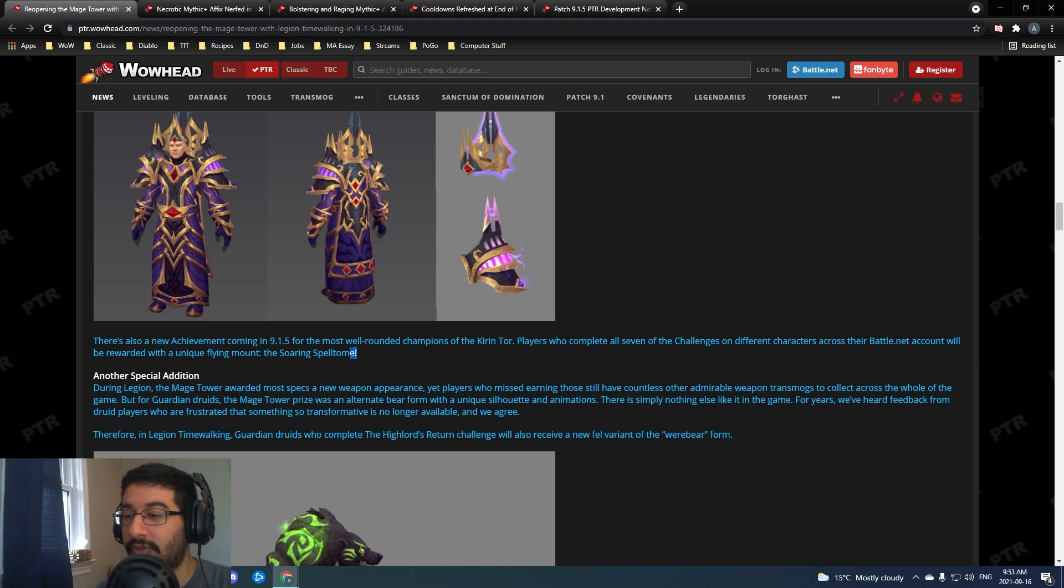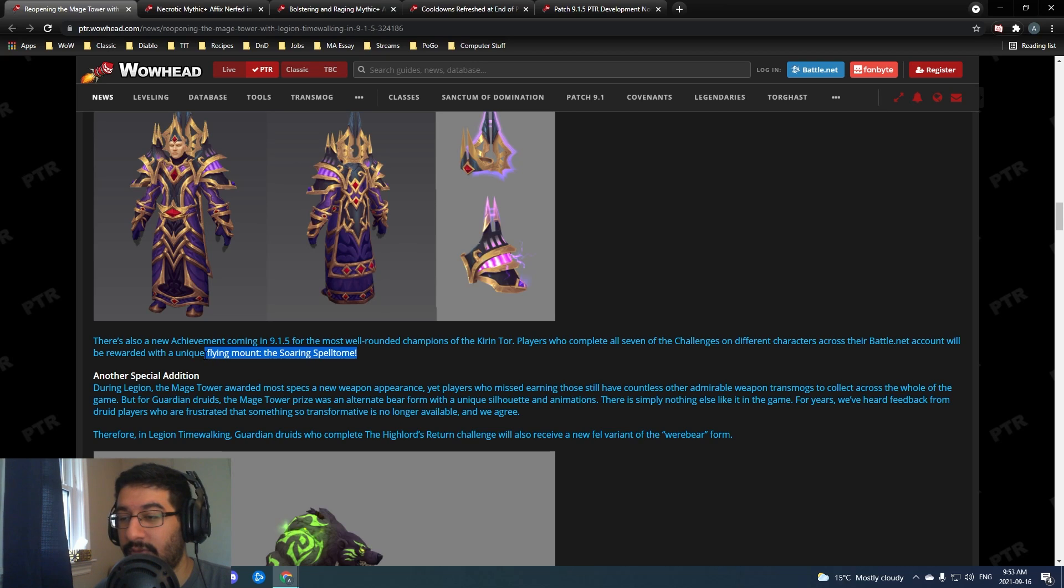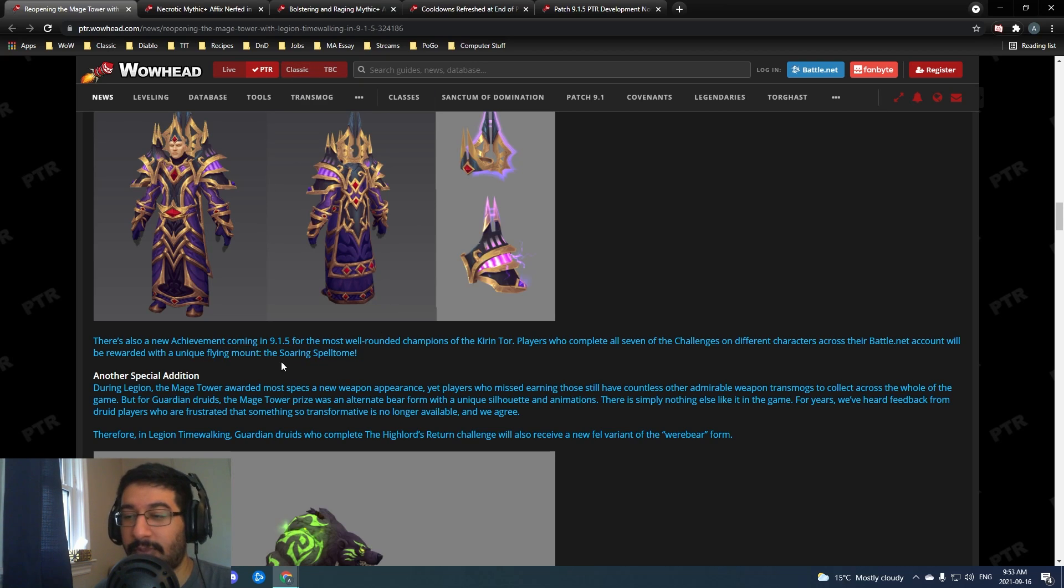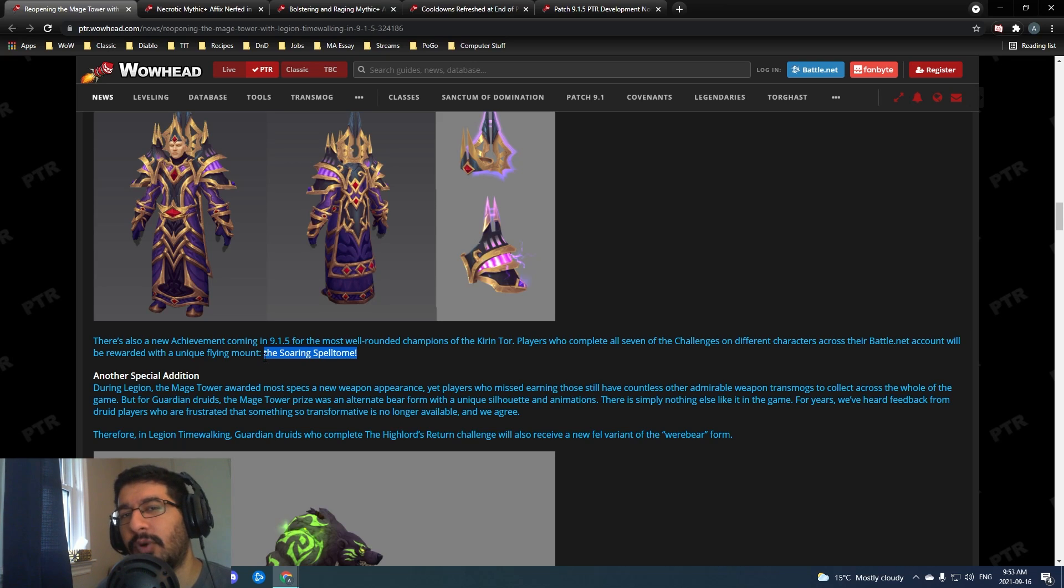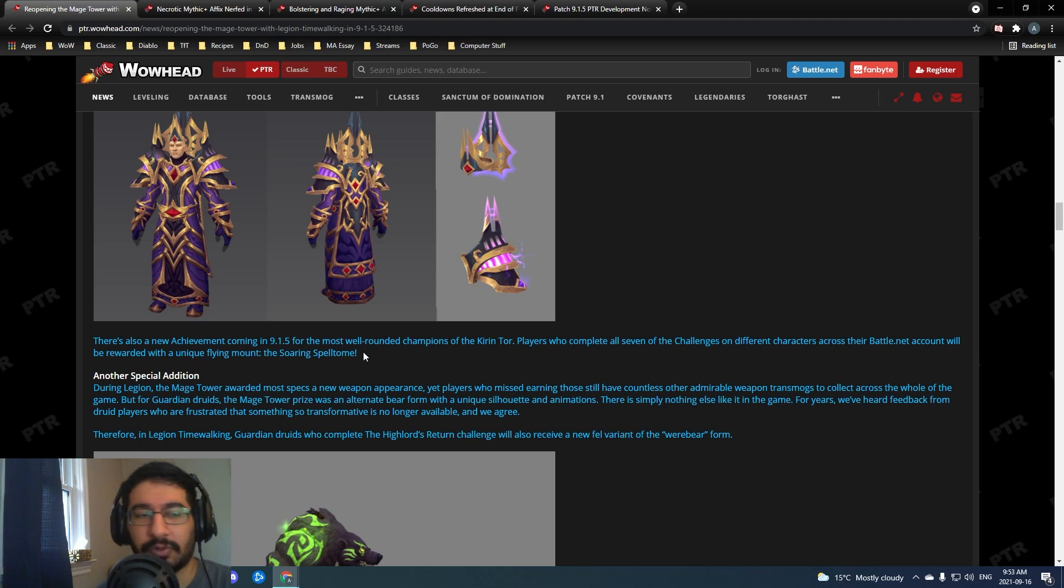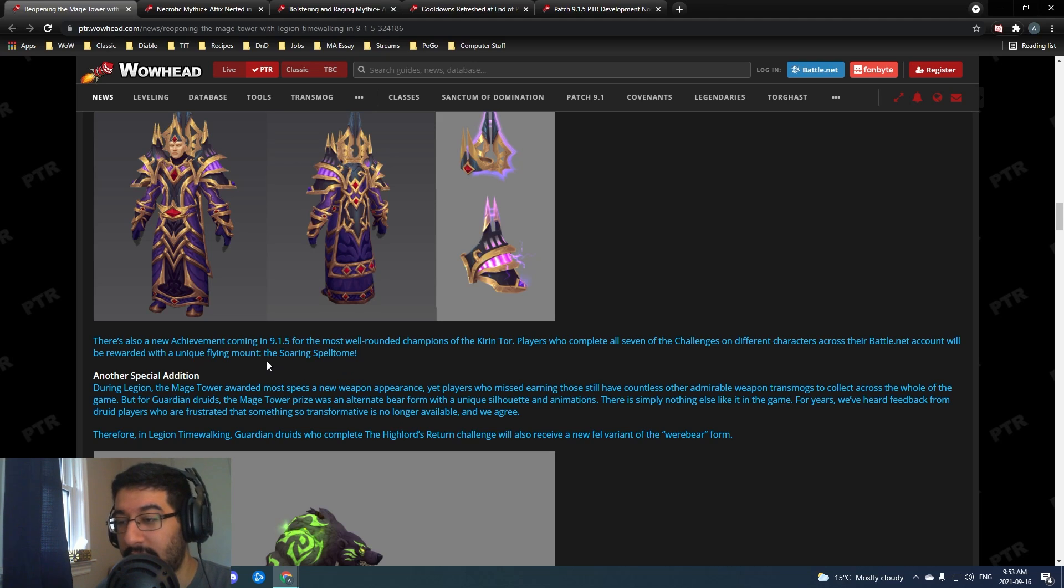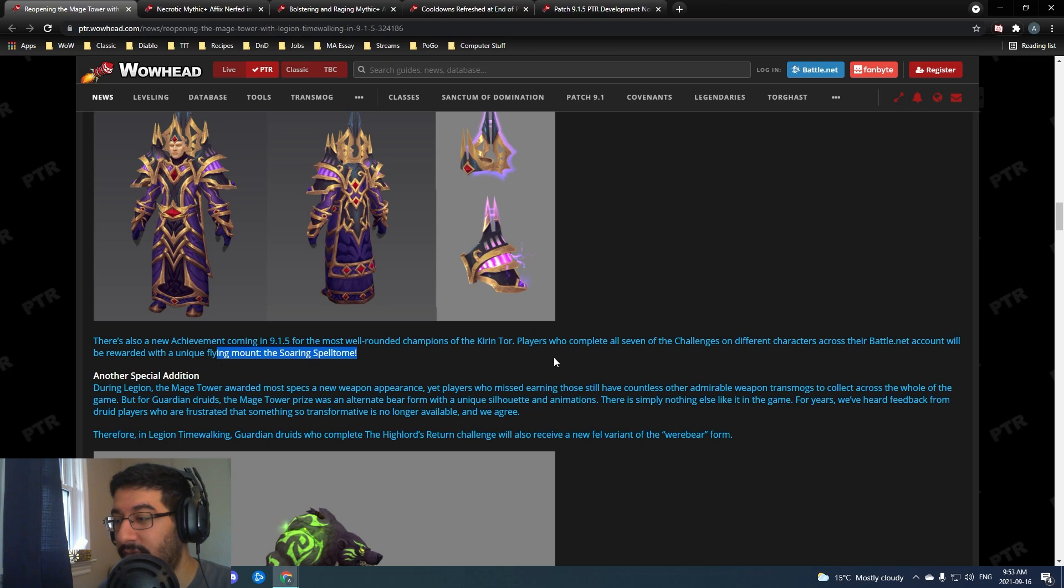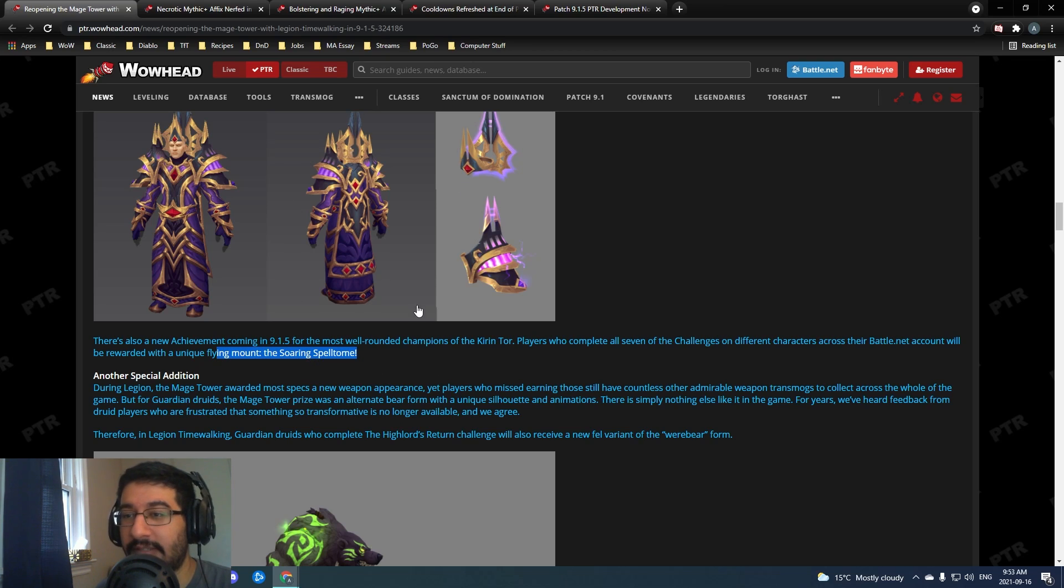Also to note, if you do all of them you'll get the soaring spell tome mount. If you do all seven of the scenarios you will get the soaring spell tome which I believe is one of the mounts that was voted on but didn't win when we got the wandering ancient tree mount. It is making a bit of a return there.